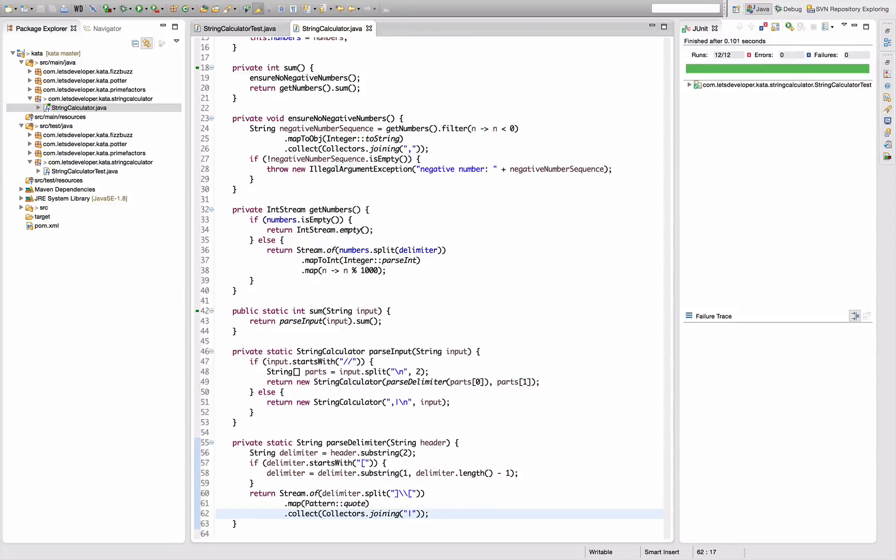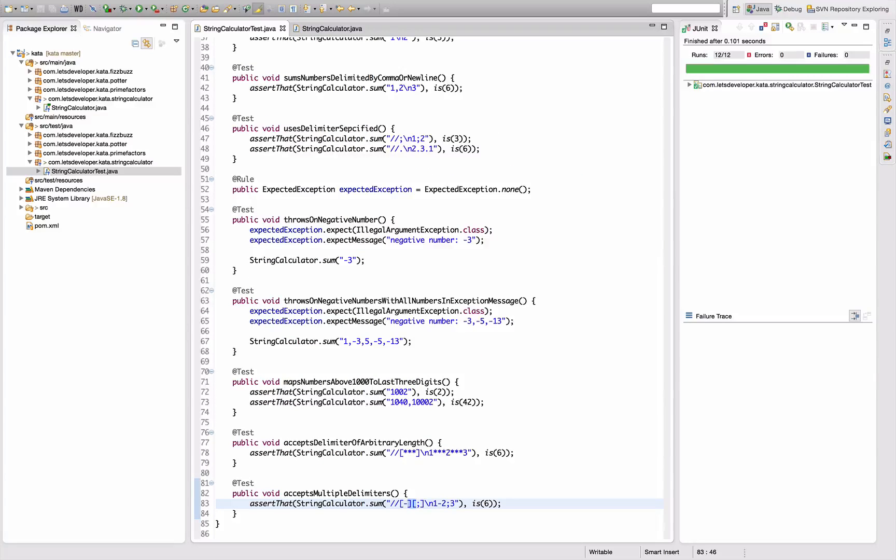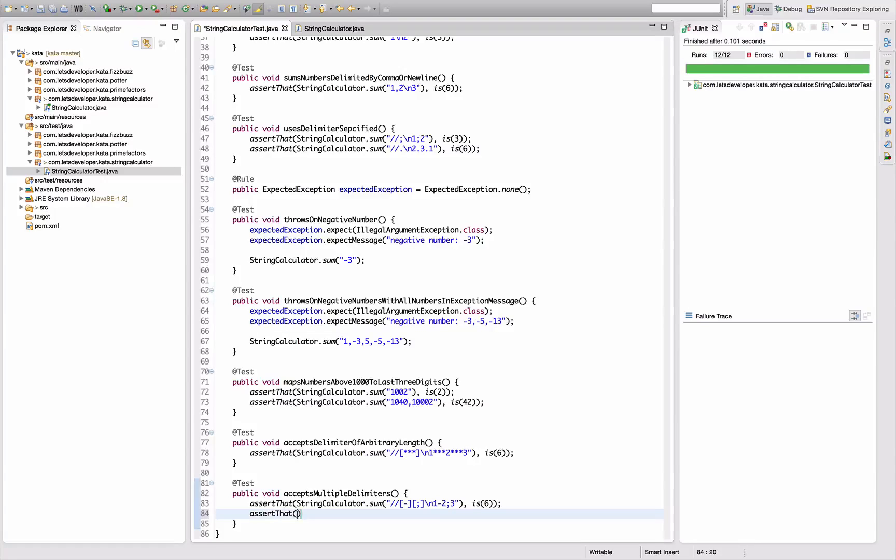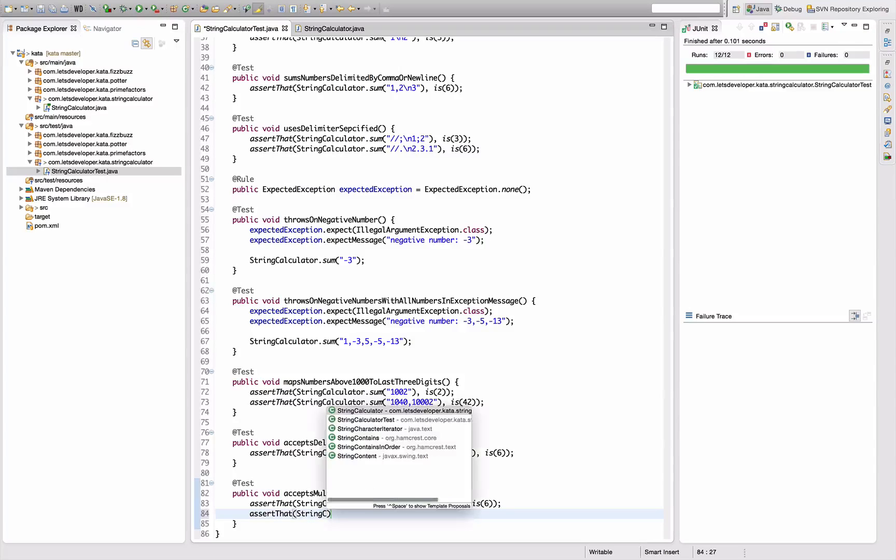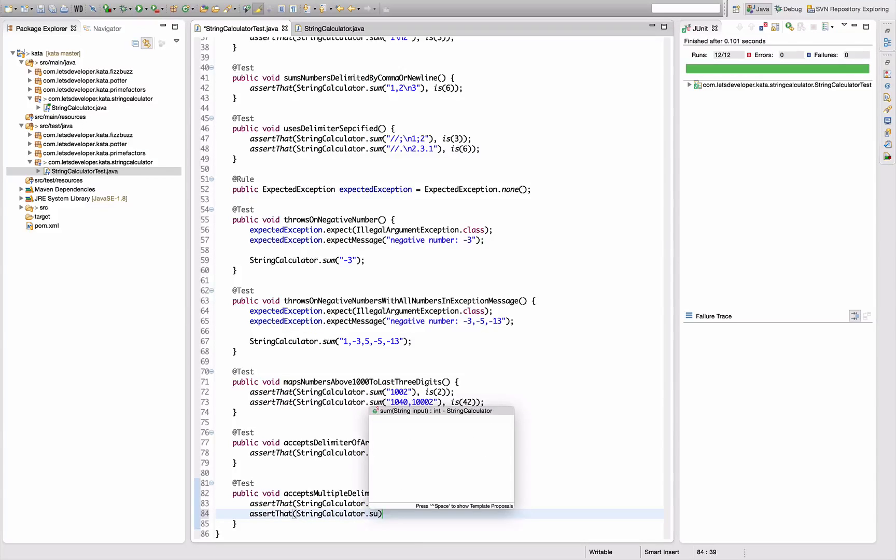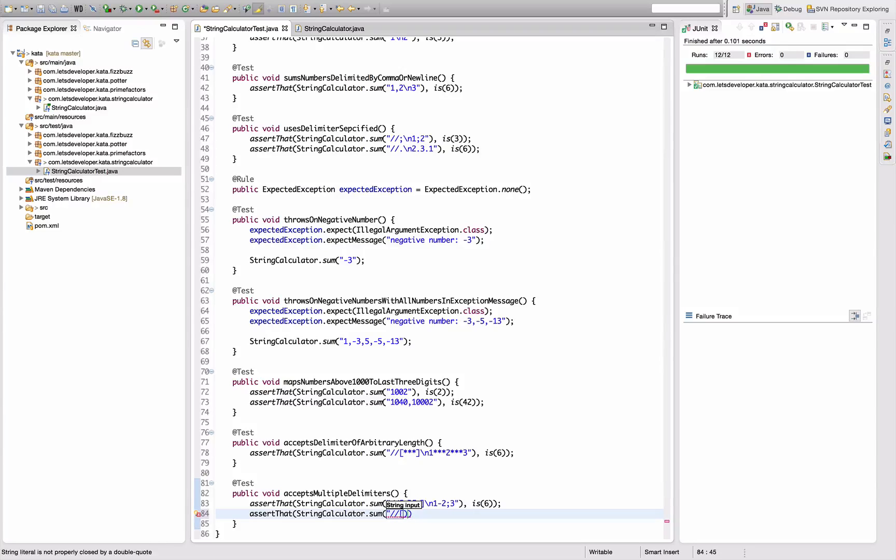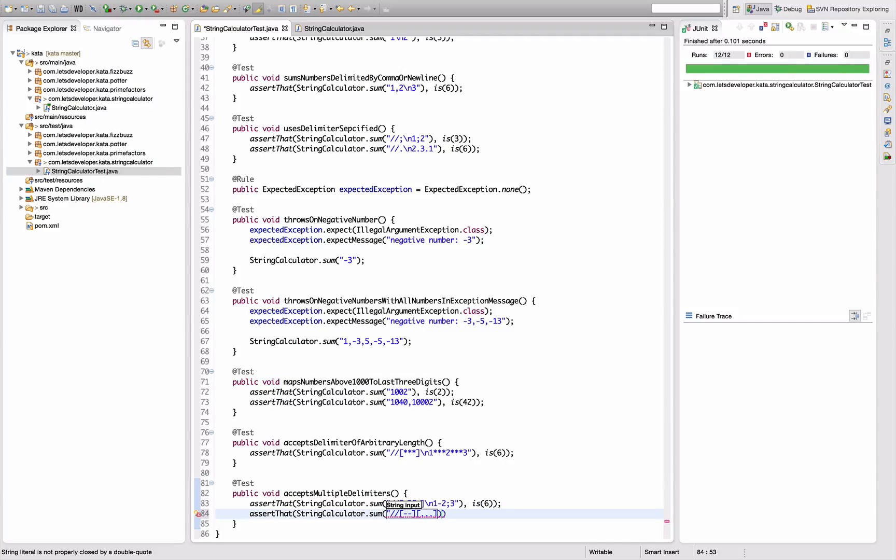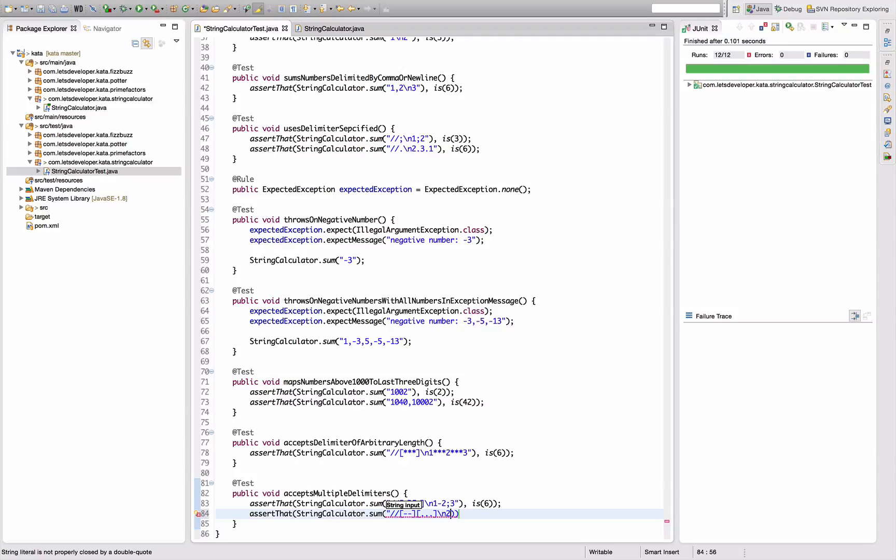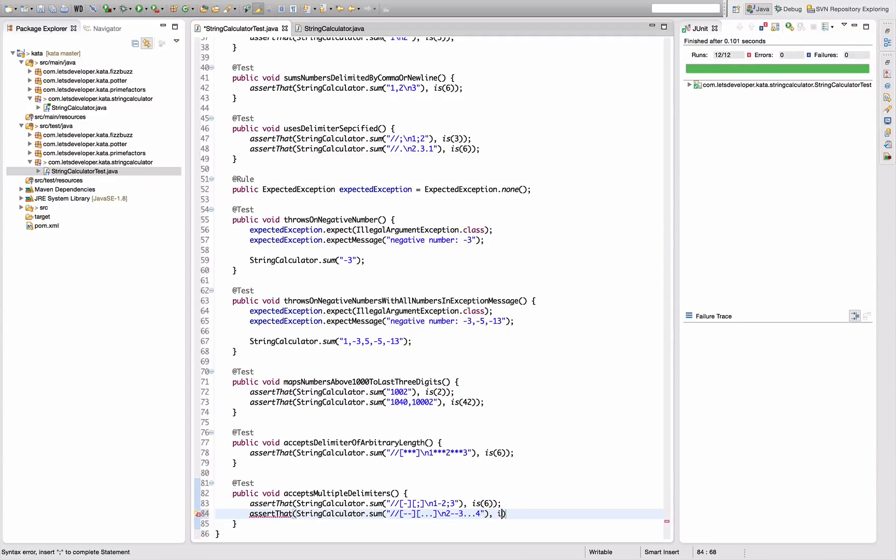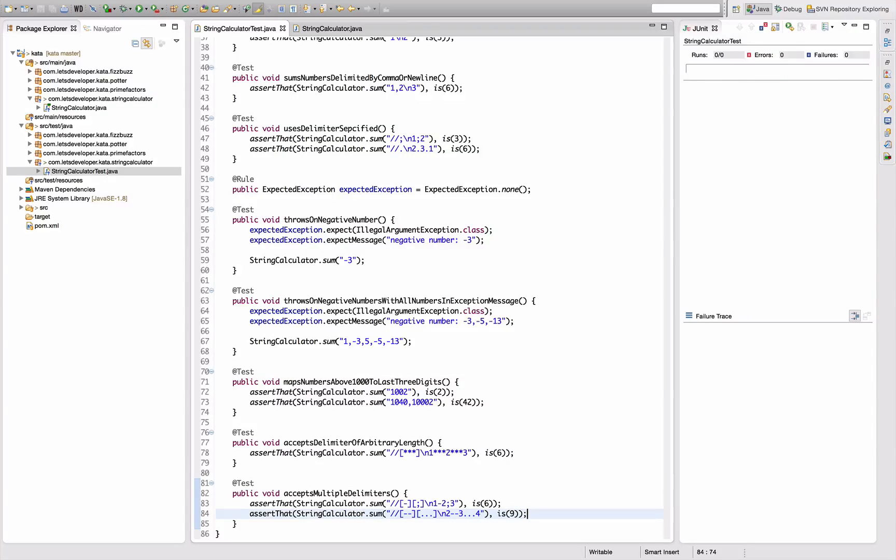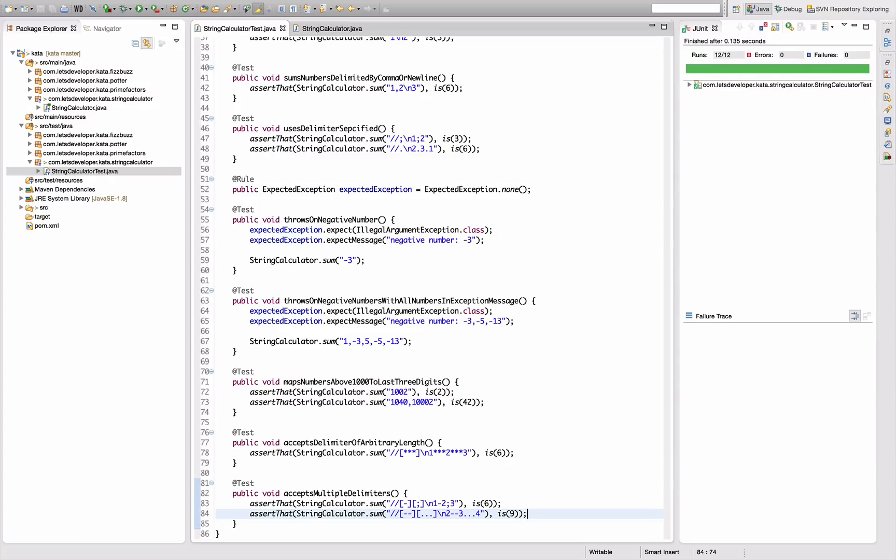Last thing I want to ensure is that this also works with delimiters of arbitrary length. Let's say string calculator sum and let's think of something fancy - minus minus dot dot dot dot for example. New line one, let's do something else, two minus minus three dot dot dot dot four, which is in fact nine. Let's see what happens. This test actually works, quite nice.